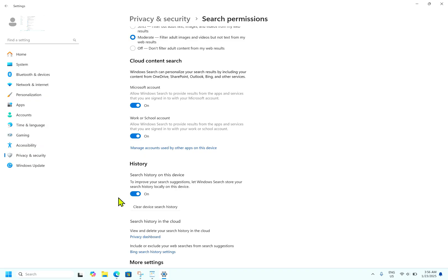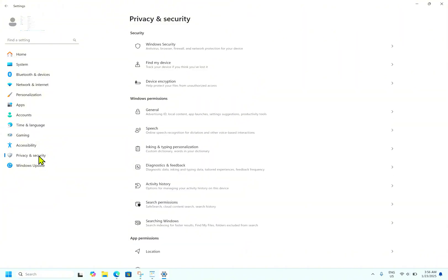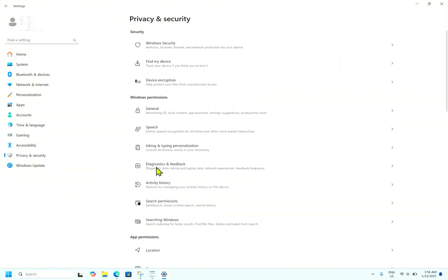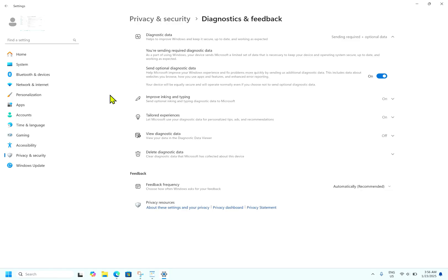While you cannot stop Windows from collecting all data entirely, you can opt out of sharing optional diagnostic data with Microsoft by changing the settings. To do this, go to Privacy and Security, then go to Diagnostics and Feedback. You can turn off 'Send optional diagnostic data' which helps Microsoft improve your experience and fix problems more quickly. Go ahead and turn off this option.